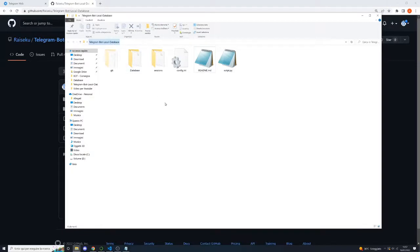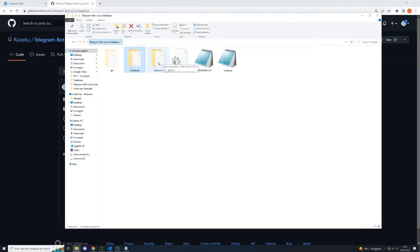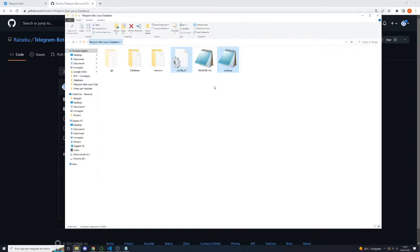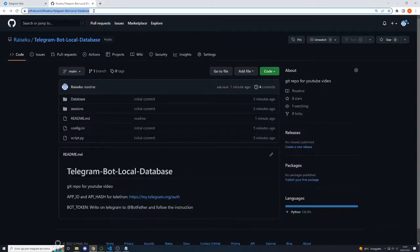Let's analyze our main folder where all the files are located. The folder called 'telegram bot local database' has two subfolders: 'database', where the database is actually located, and 'sessions'. We also have two important files: 'config.ini', where all the configurations are inserted, and 'script.py', where all the chatbot code is located. You can copy the repository from my GitHub — I'll insert the link in the video description.